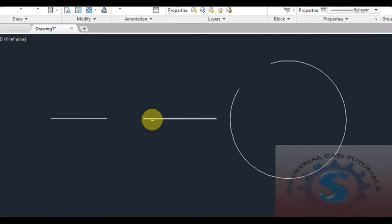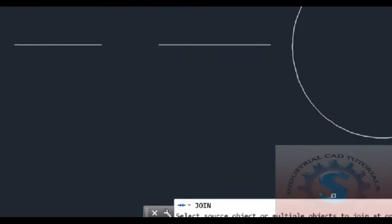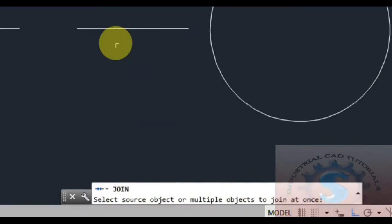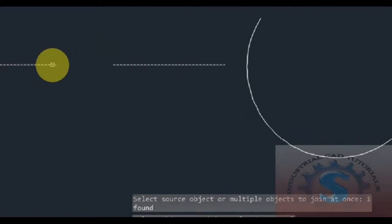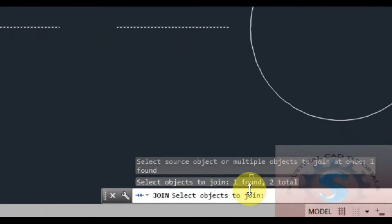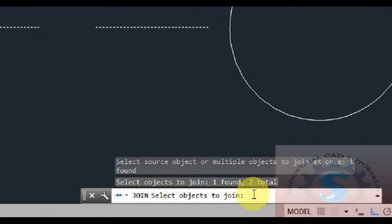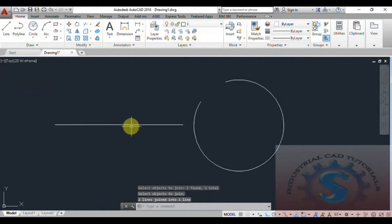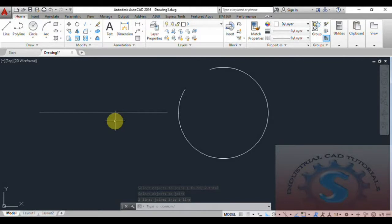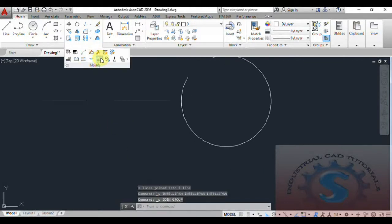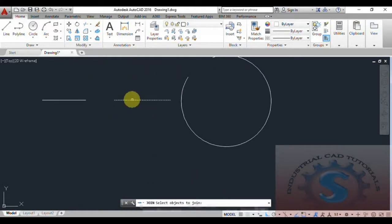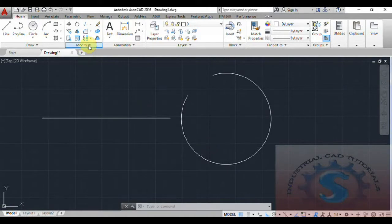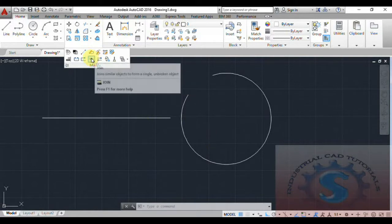Select the Join command and observe the command line — it says 'select source object or multiple objects to join at once.' Select the first line object, then select the second line, and click Enter. It shows one joined segment from two total objects. After clicking Enter, the line is joined where you had previously broken it. You can select the line to confirm — the two lines have been joined into one.